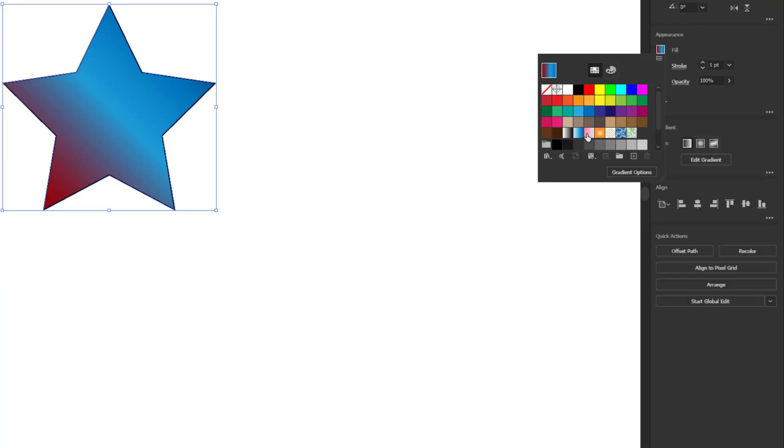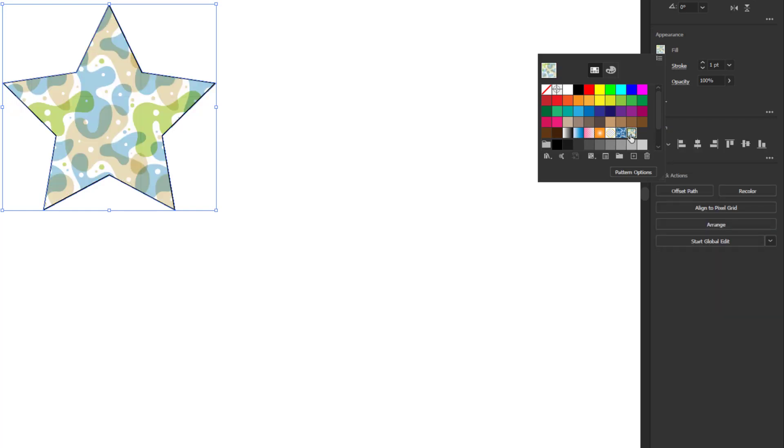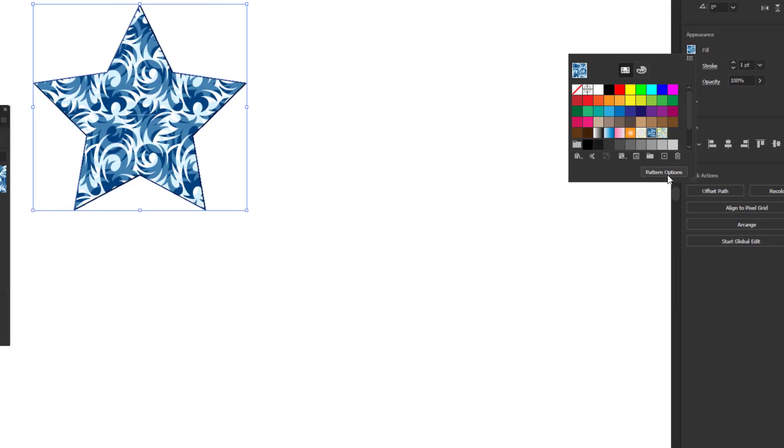Using the fill option, you can also fill the shape with a pattern. Like gradient, you can also adjust the pattern design.